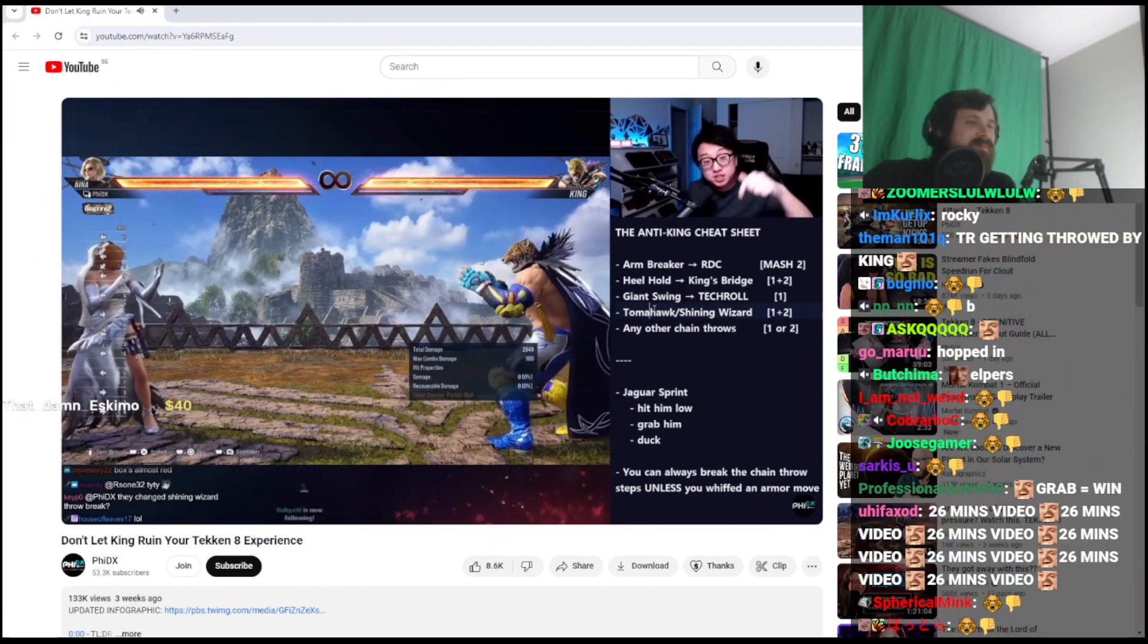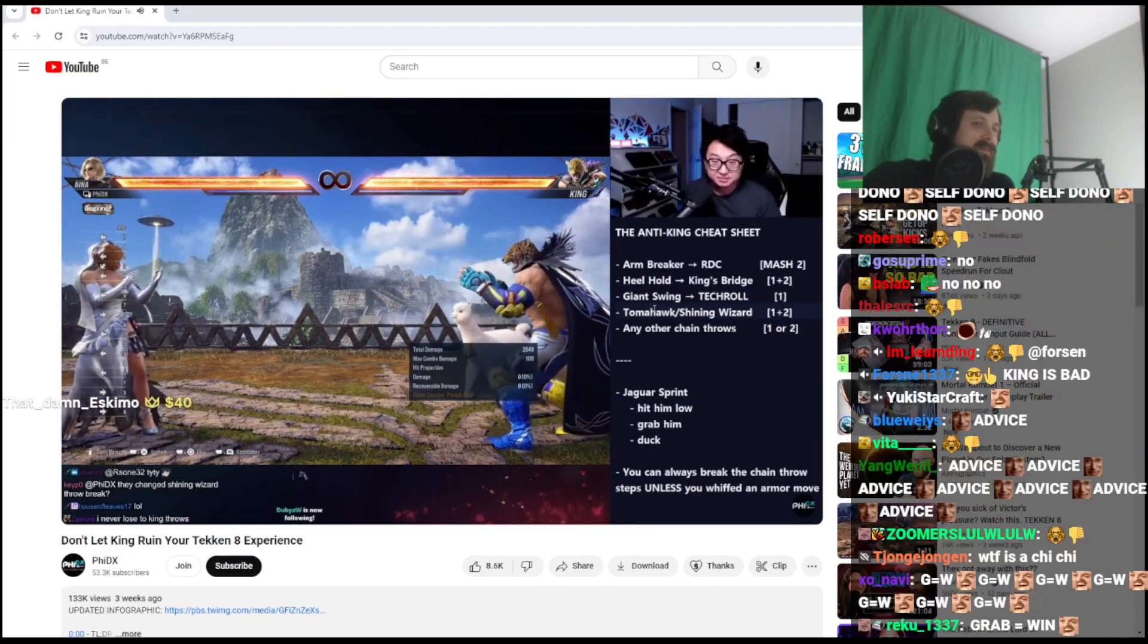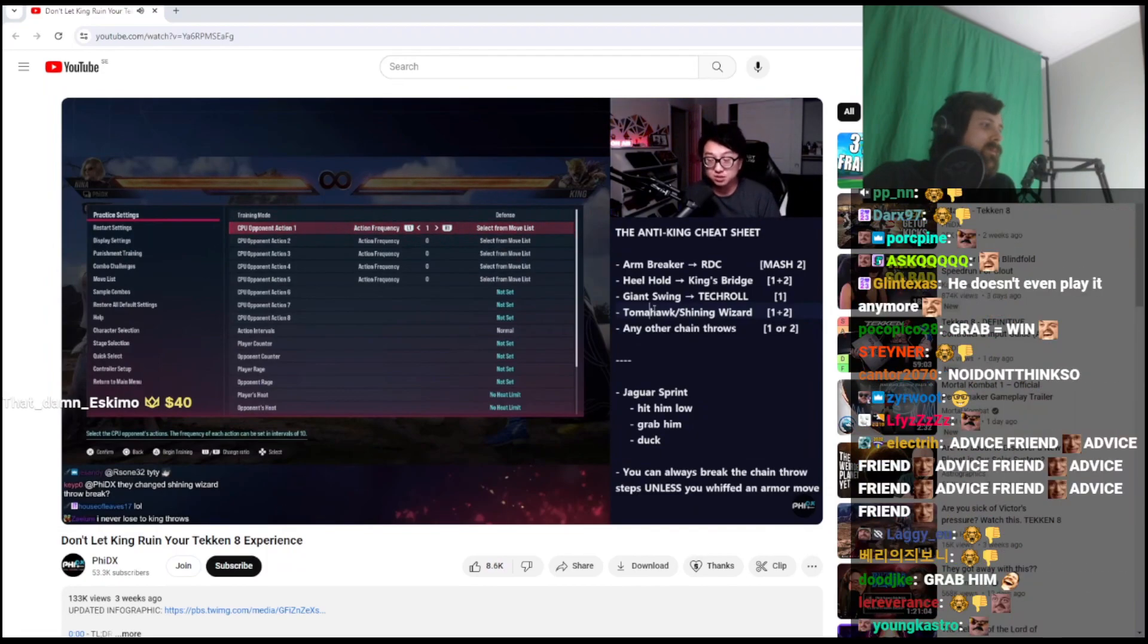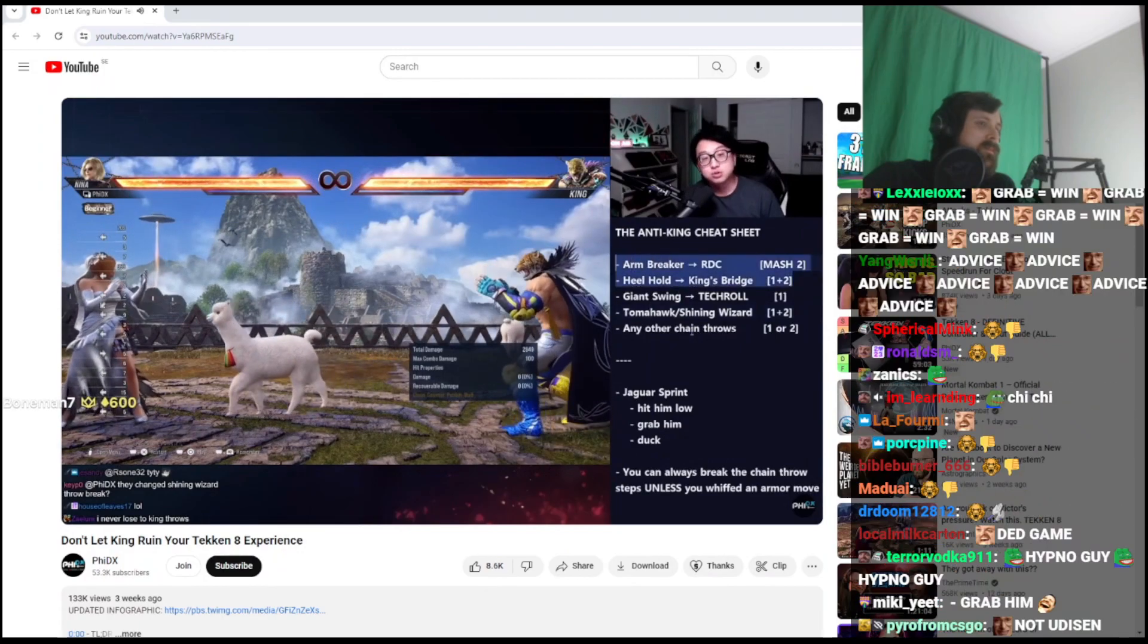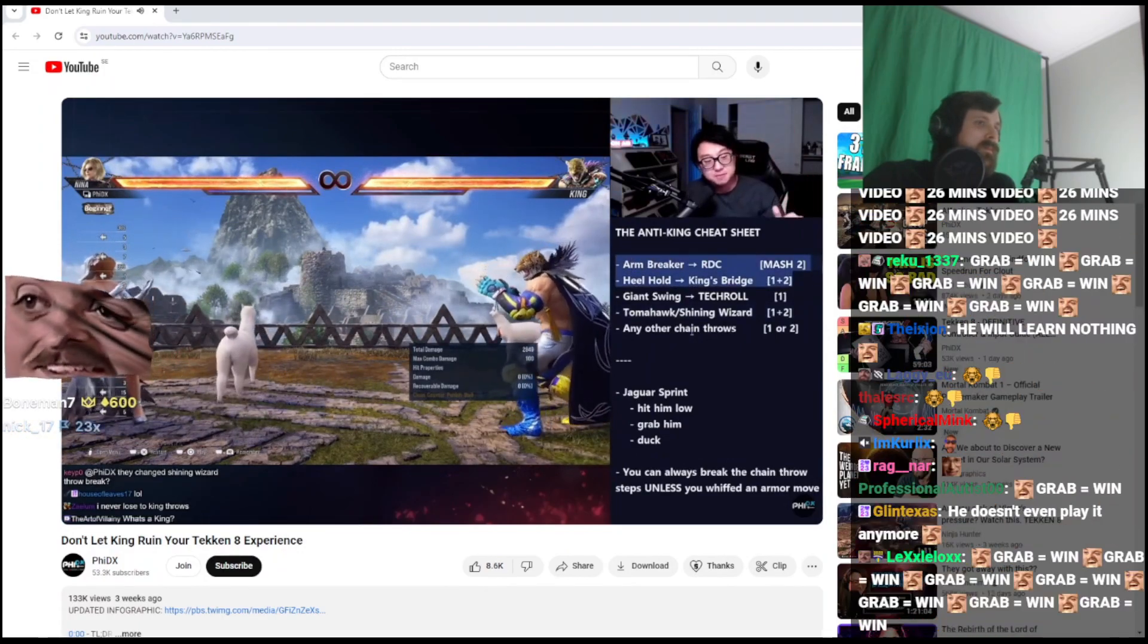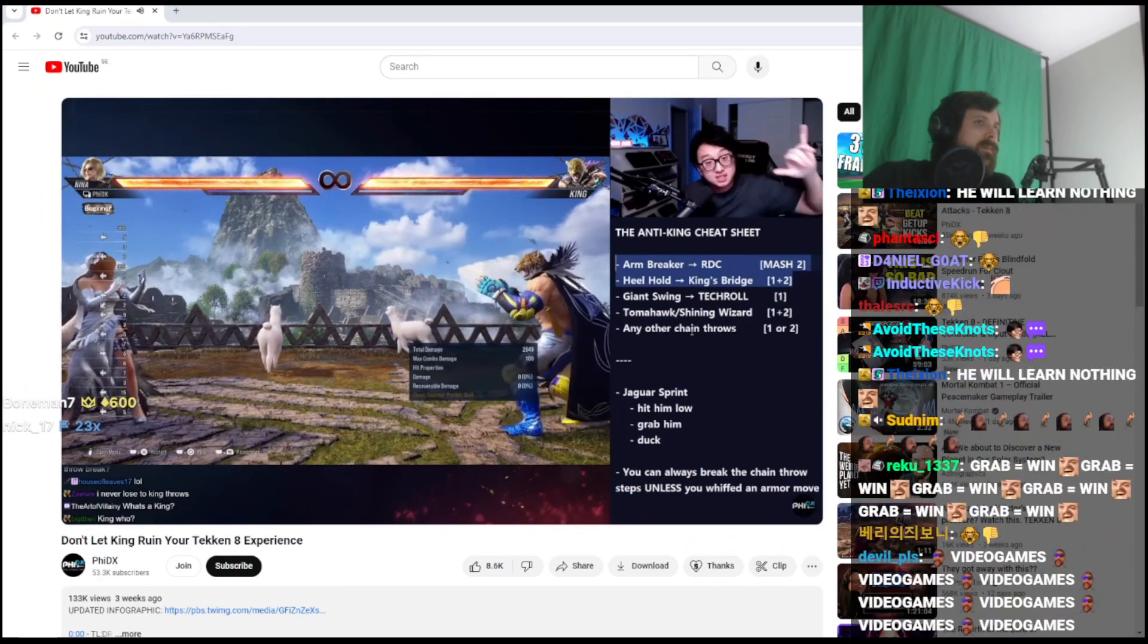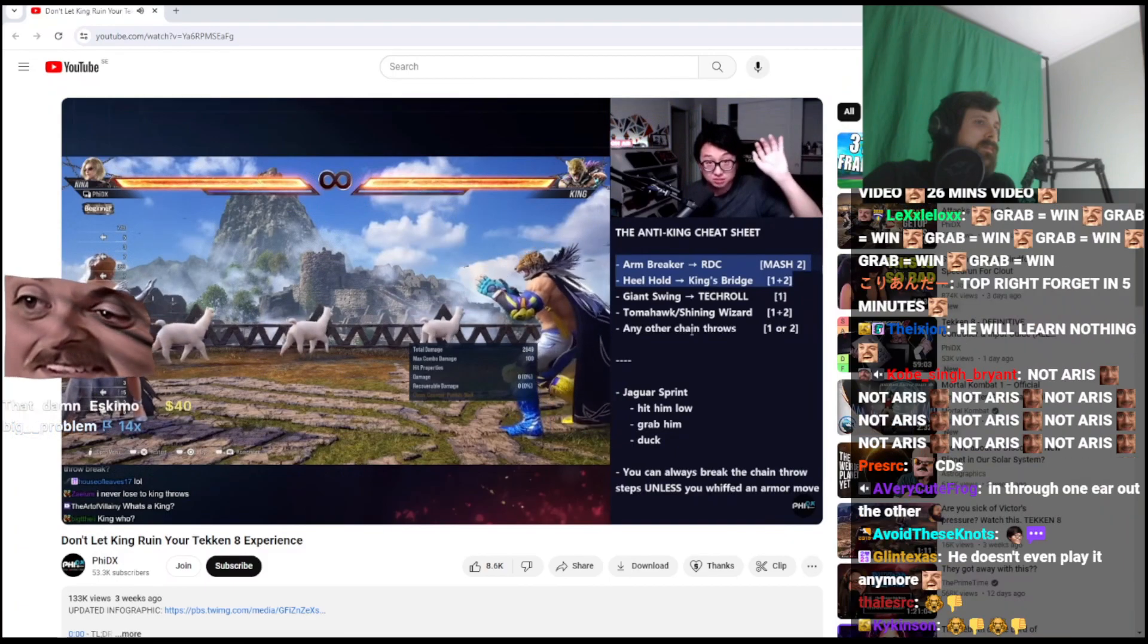So let's go over this quick cheat sheet first before I go into all the detail. I'm gonna cover this as quickly as possible, giving you enough detail to understand what's going on. The first one: arm breaker and heel hold. These are two chain throws and I've sorted all of these options in the order of King's most threatening options. So you might not see these in this order, but these are the most dangerous ones, so keep these in mind.